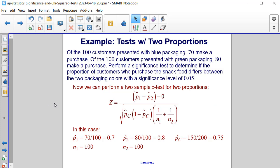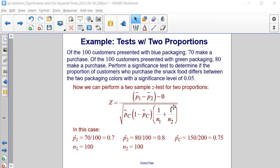Now we can perform a two-sample z-test for the two proportions. The formula is z equals (p̂₁ minus p̂₂ minus 0) divided by the square root of P̂_C times (1 minus P̂_C) times (1/n₁ plus 1/n₂). The sample proportion for the blue packaging is 70 over 100, which reduces to 0.7, and the sample size for the first group is 100.